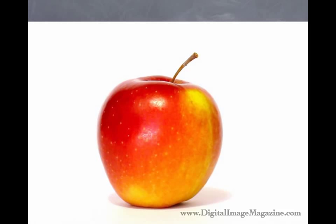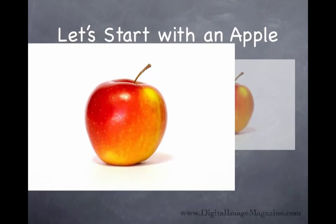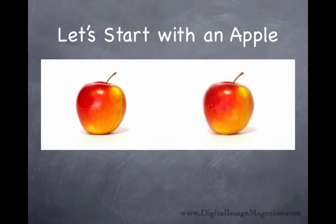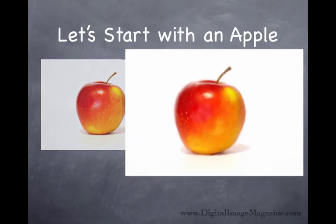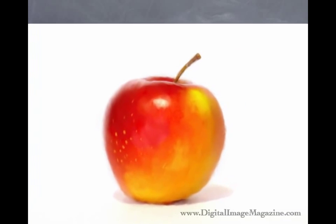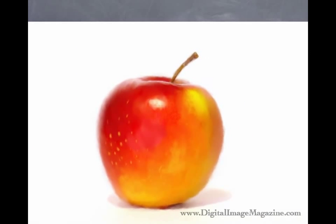So what our goal is is to take something that looks very photographic and remove what I call the clues—the things that tell a person that they're looking at a photograph. That would be hard edges, very distinct edges and details. We're going to soften them, but we don't want to just look smeared. You want to make it look like a painting.